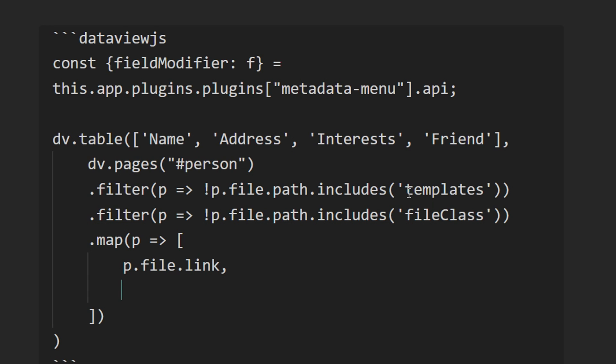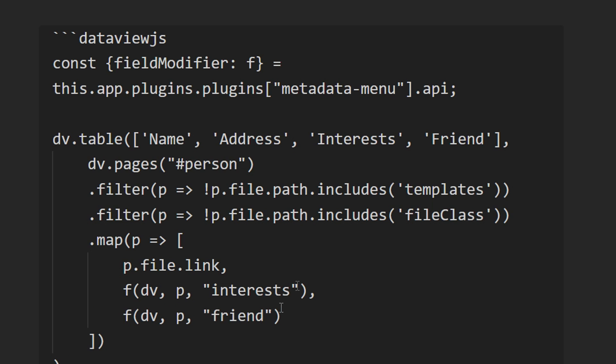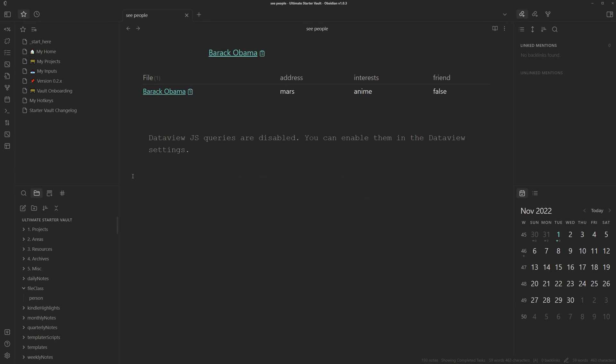Next one, we'll use the function wrapper, pass in dataview, the page, and the field we are trying to look for. And we'll also do the same for friend.